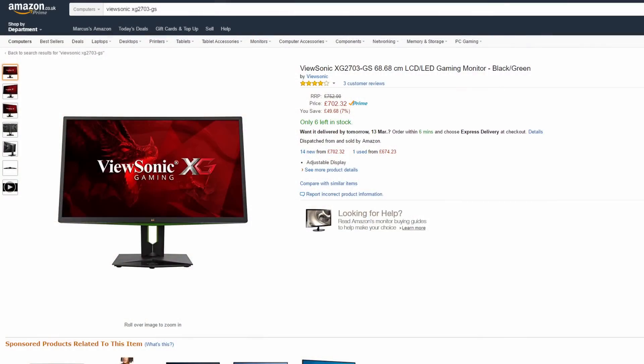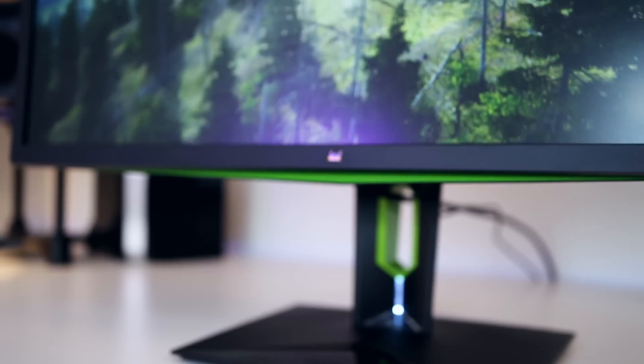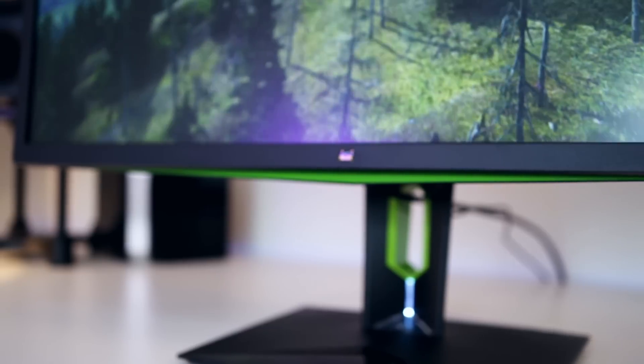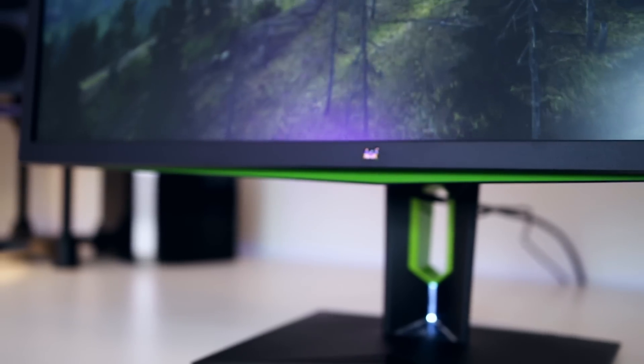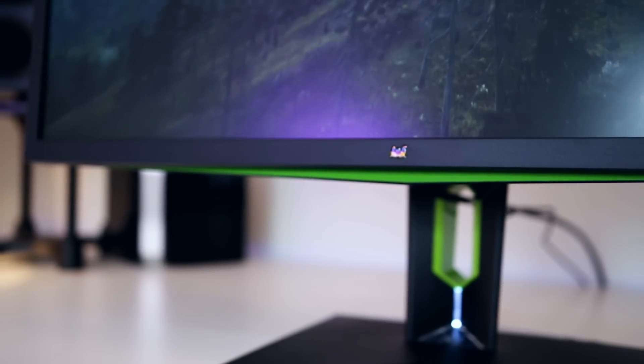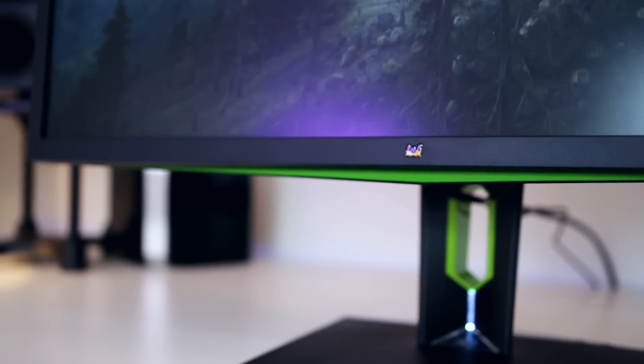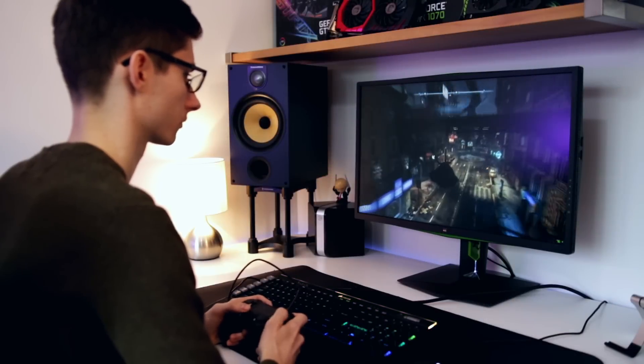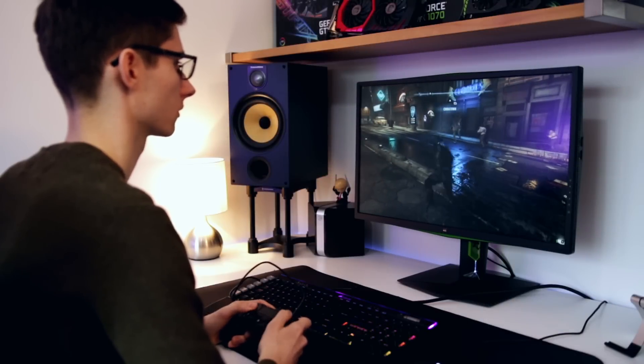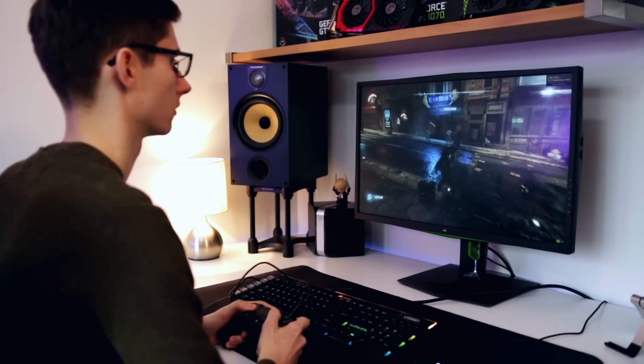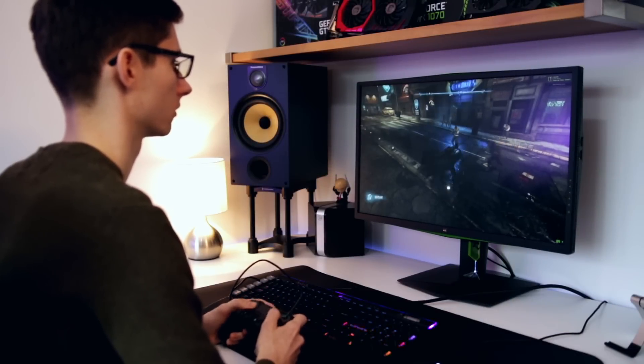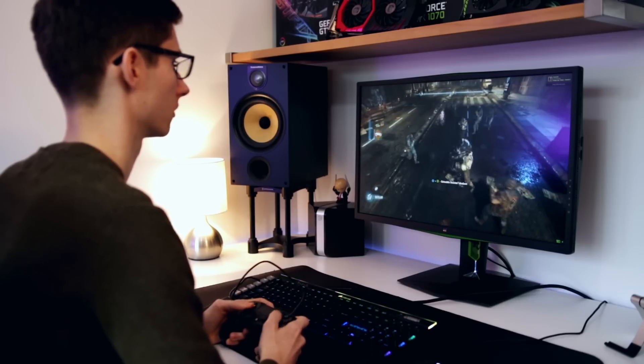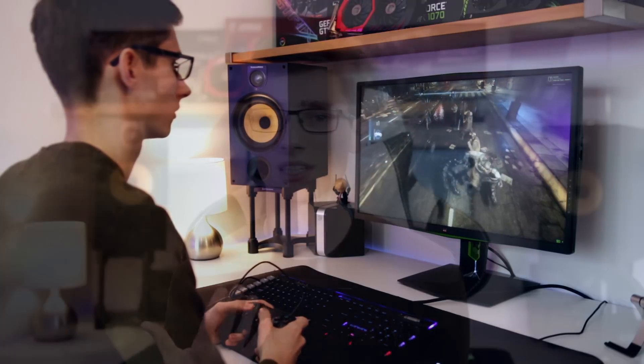The Asus is more expensive for a reason, and the Acer is cheaper for a reason. The ViewSonic is currently retailing for around 700 to 750 pounds, and I can't understand why anyone would choose this one at its current price when they could get the ROG Swift which is also around 700 pounds. The build quality is better on that monitor, the bezels are slimmer, and the menu system is better.